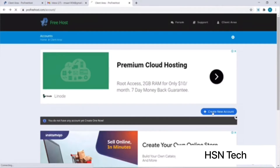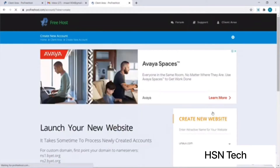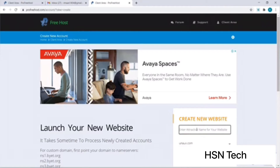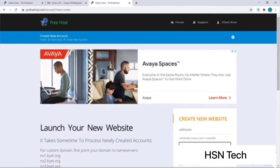The next step is domain registration. To choose a domain name we need to click on Create New Account. I will try something random as it's just a tutorial video — let's say 'cafe books'. The domain name is available. We also have an option to change our domain name's extension; we have two options, aziro.com and unox, however I will go with unox.